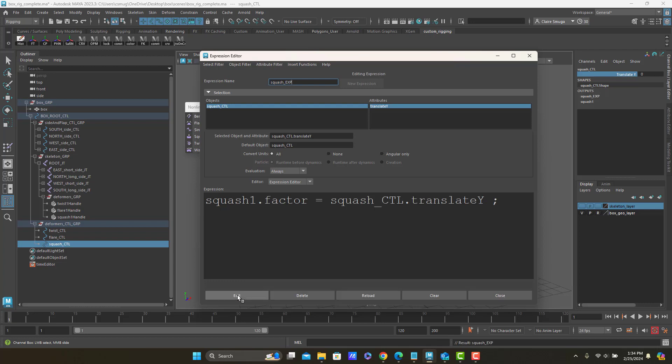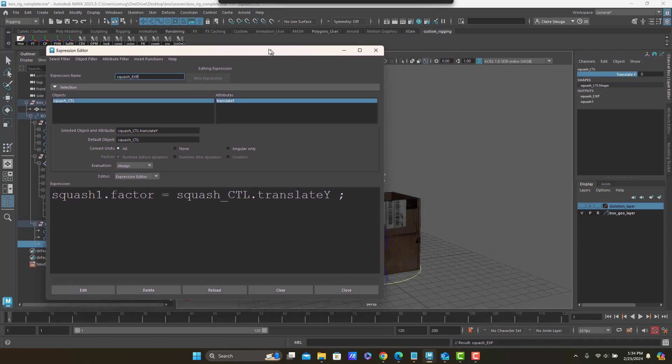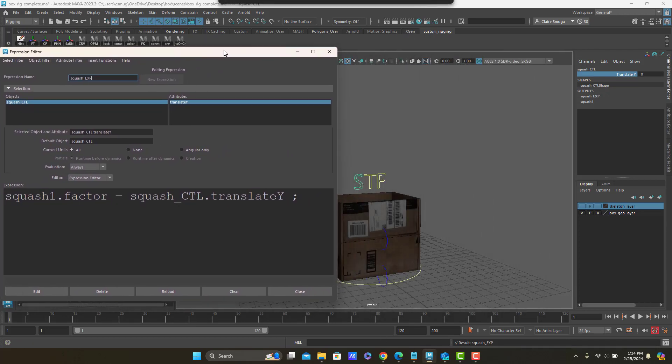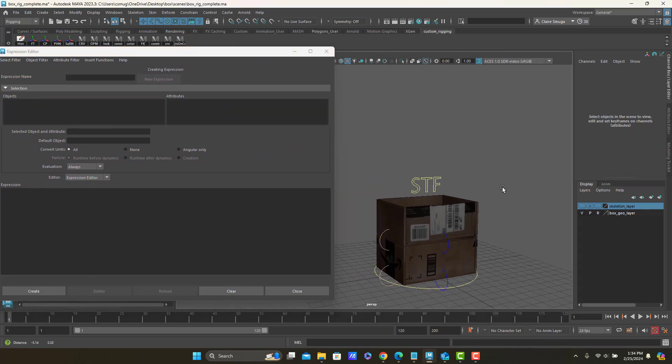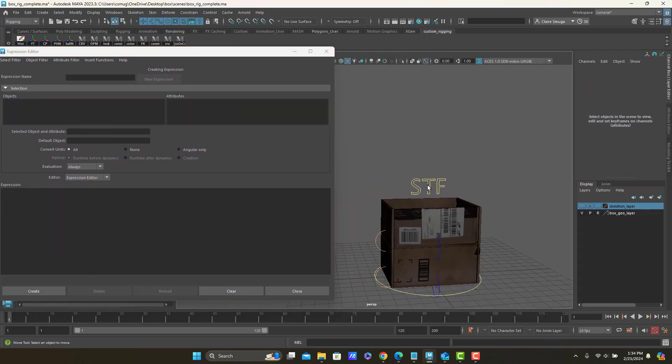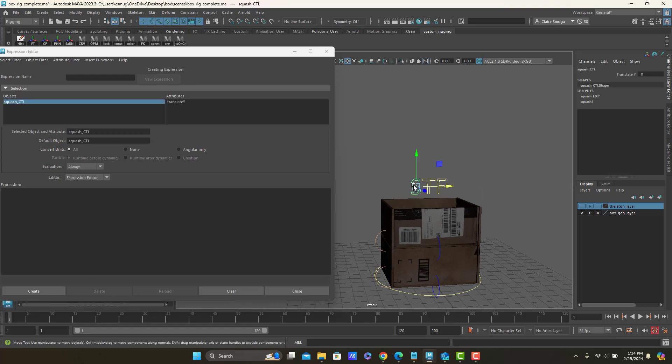Okay, I got a result squash exp. And now watch, I'm going to test this out. I'm going to click off, my expression vanishes. So annoying.